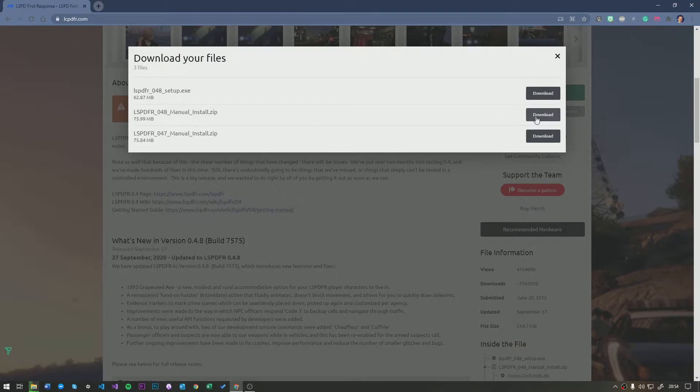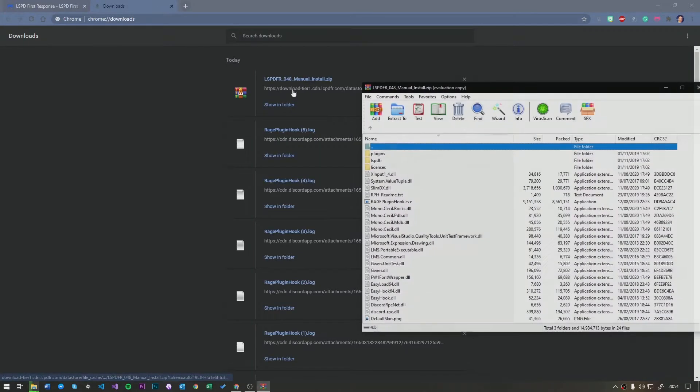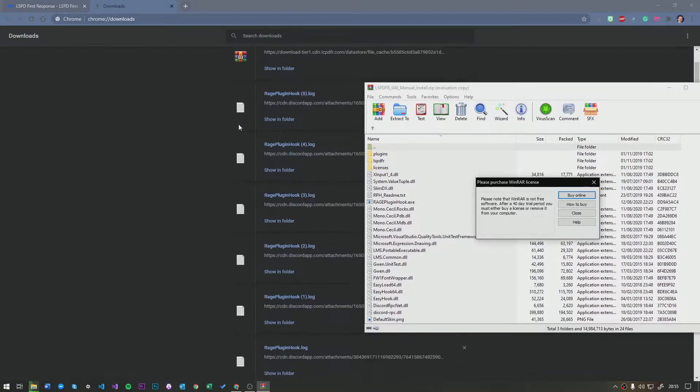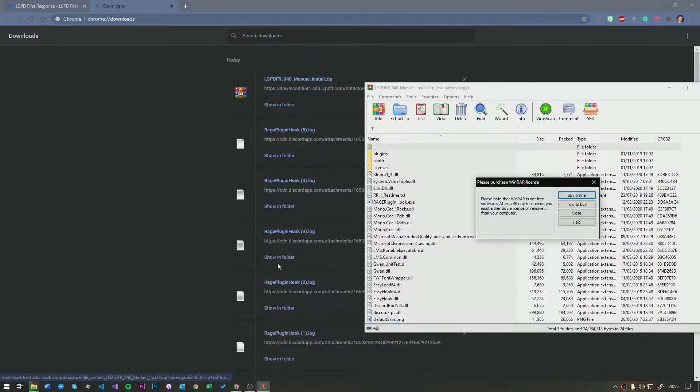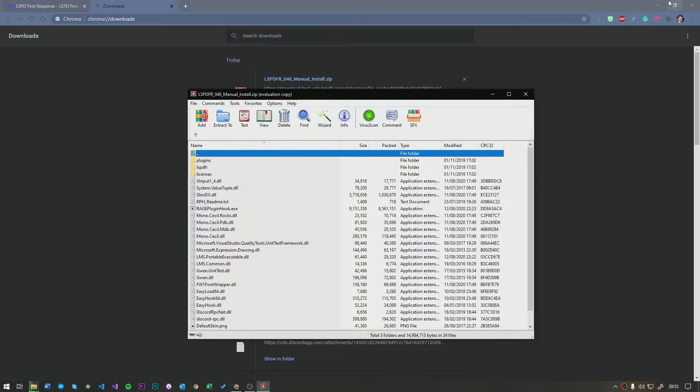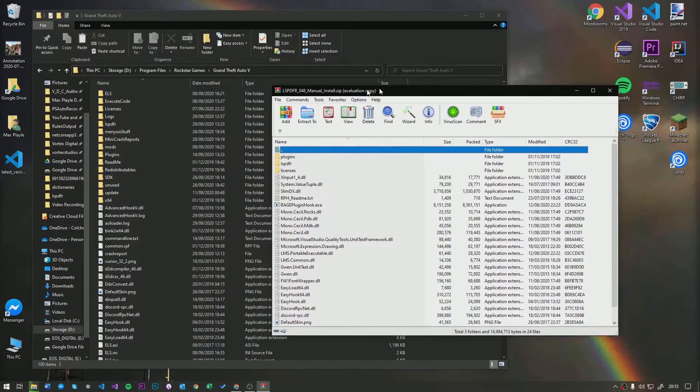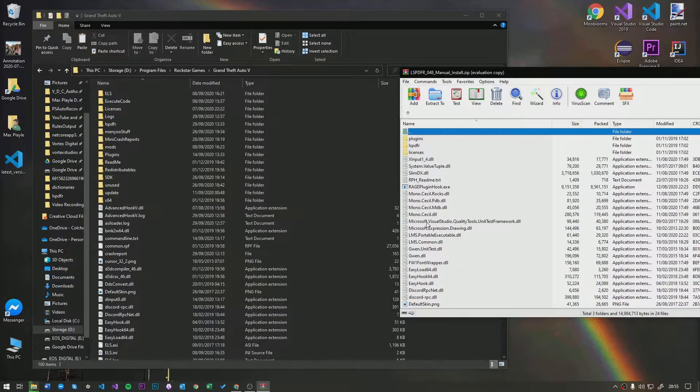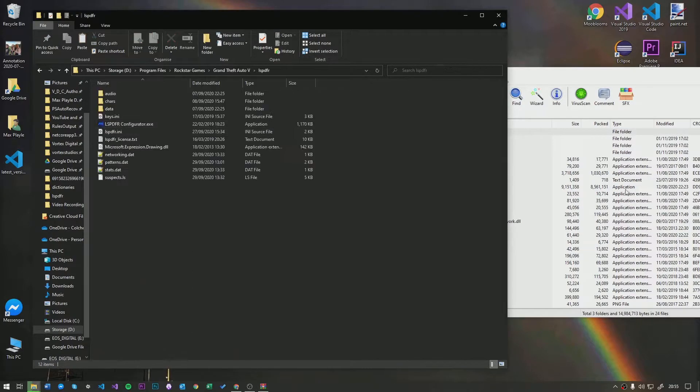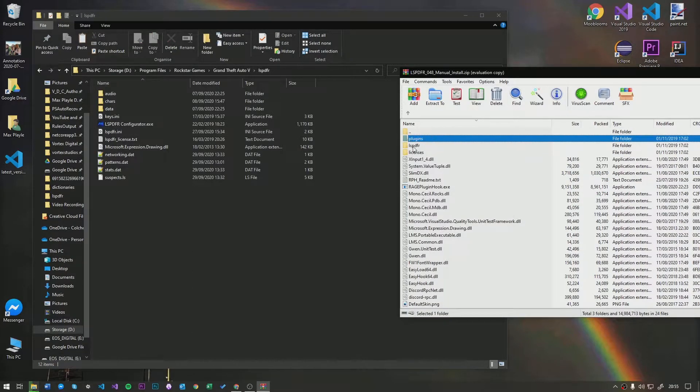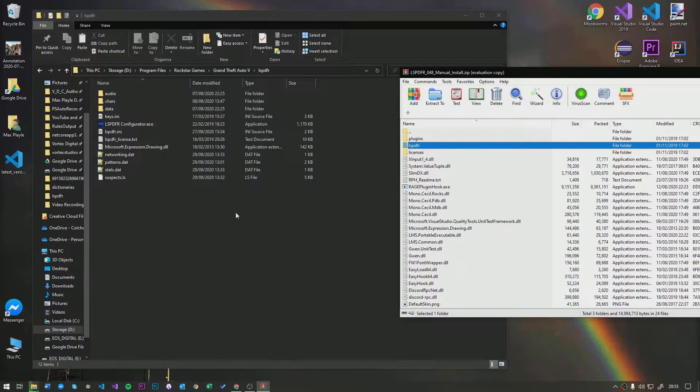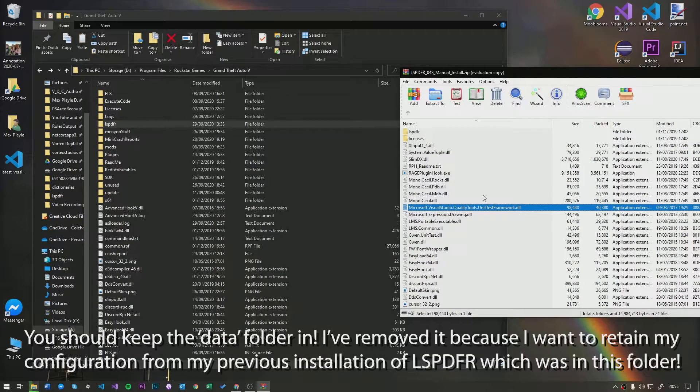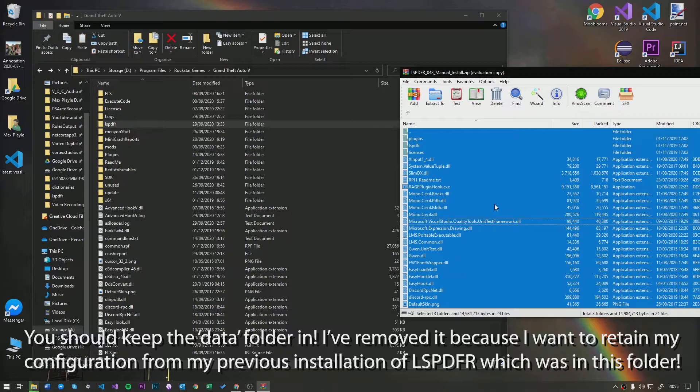So, you're going to click download here. It's already in my downloads, as you can see here. As you can see, I was helping people with their installations earlier. Hence, there's loads of Rage plugin logs in here. But anyway, as you can see, you're going to have an extra folder. It's going to be called data. I think. No, rather, you're going to have an extra folder in the lspdfr folder. I've taken data out because I don't like it. And rather, I've got my own already.